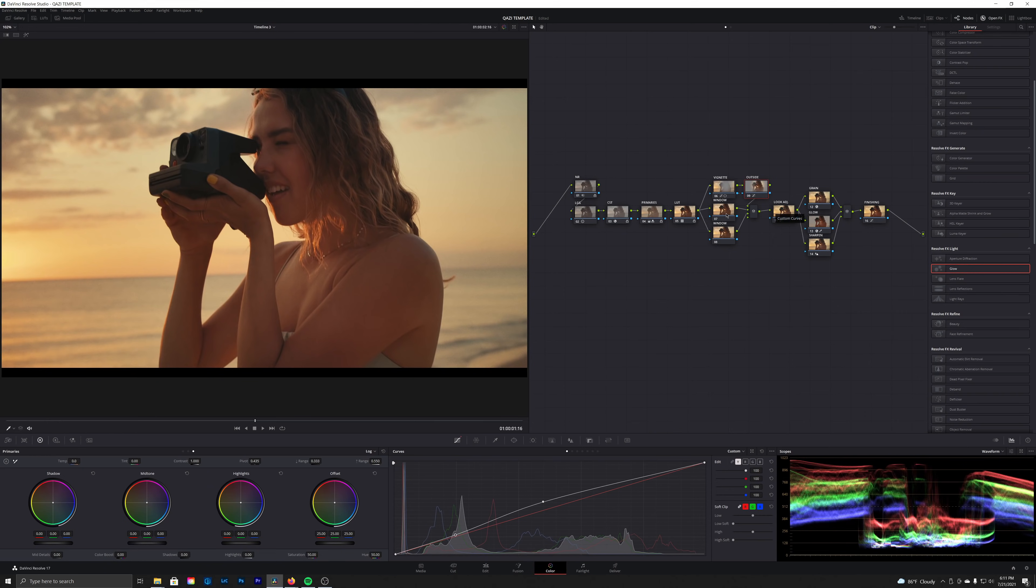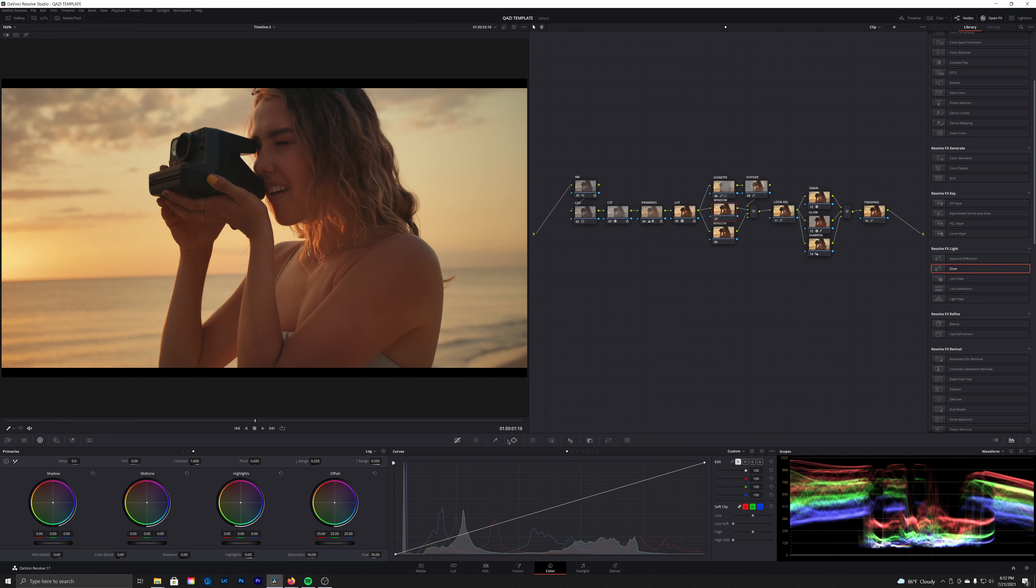Now these windows are meant to be customized on a shot-by-shot basis, so you always know where to go to reset them if you need to make changes on a different shot. One other thing I'd like to do here using our windows again, we're going to use a gradient window.